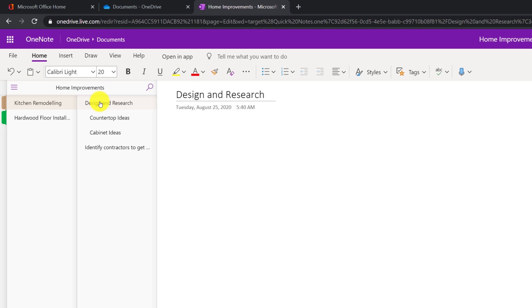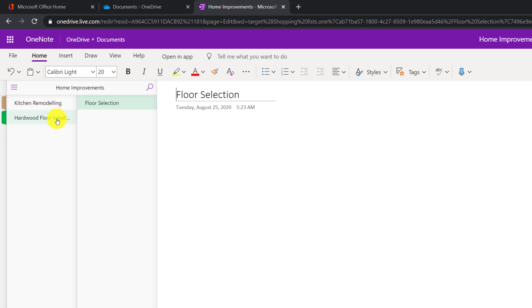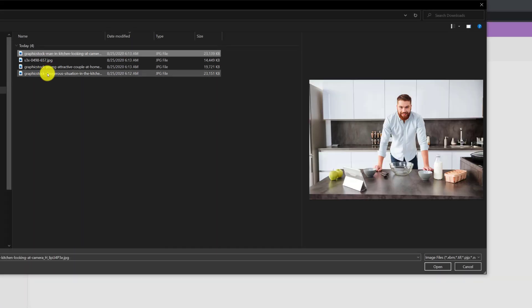Kitchen remodeling section has four pages. Two of them are subpages. For example, in design and research, there are two subpages, countertop ideas and cabinet ideas. And second pages, identify contractors to get estimates. Hardwood floor installation section has only one page floor selection.